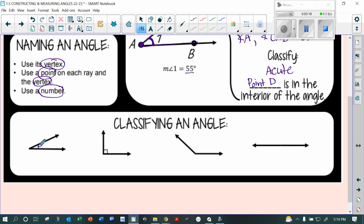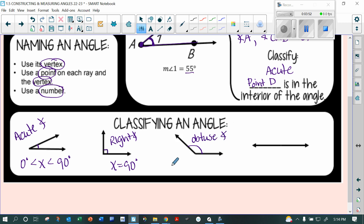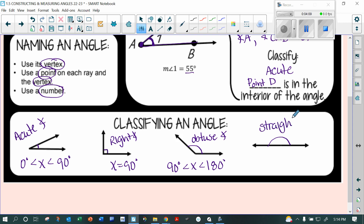Classifying angles: an acute angle is anywhere between 0 and 90 degrees — greater than zero but less than 90. When you see the little box, that makes it a right angle, and right angles are always exactly 90 degrees. When the angle is bigger than that, it's called an obtuse angle — greater than 90 but less than 180. And then you have your straight angle, which is exactly 180 degrees — this is also called a line.